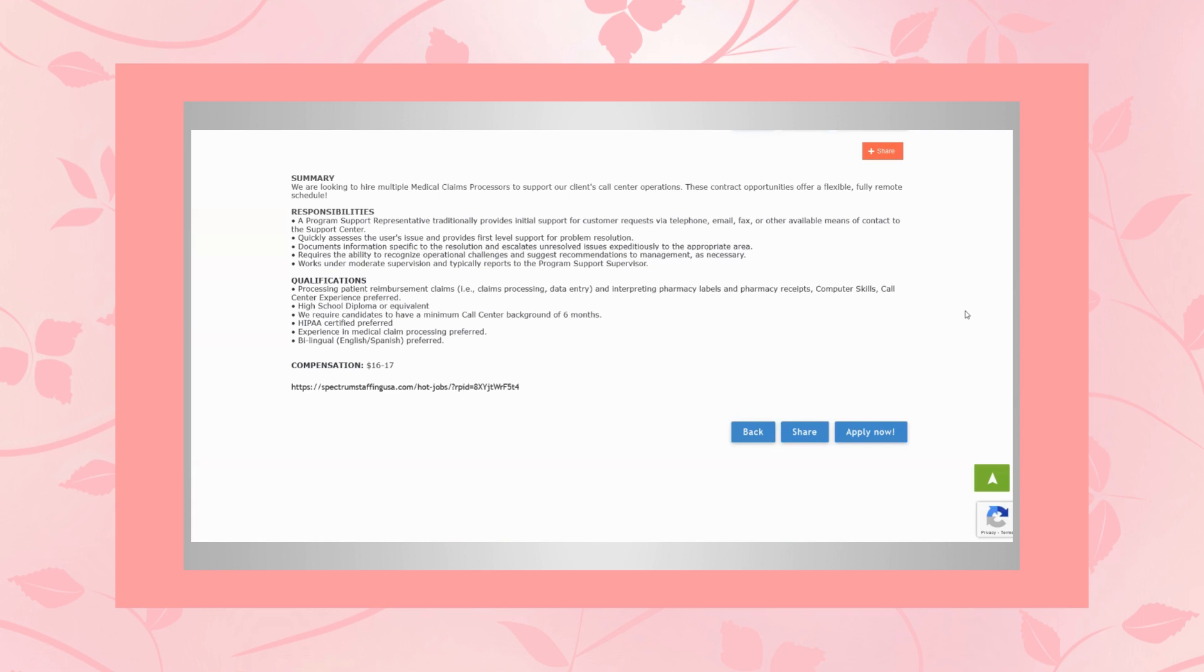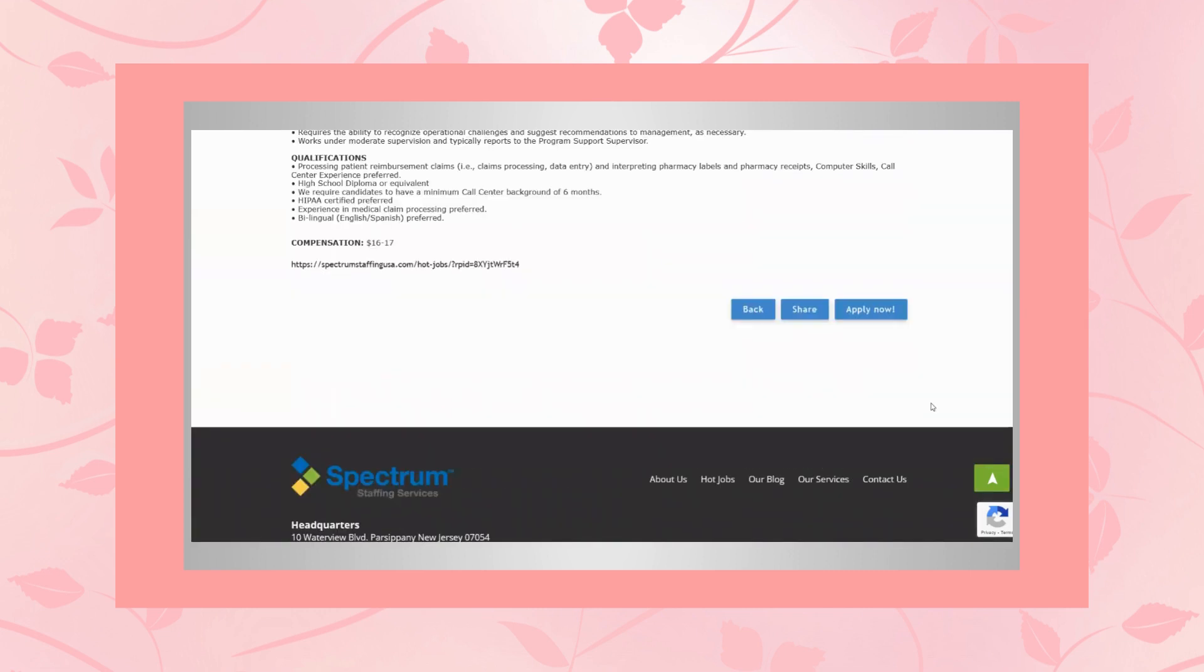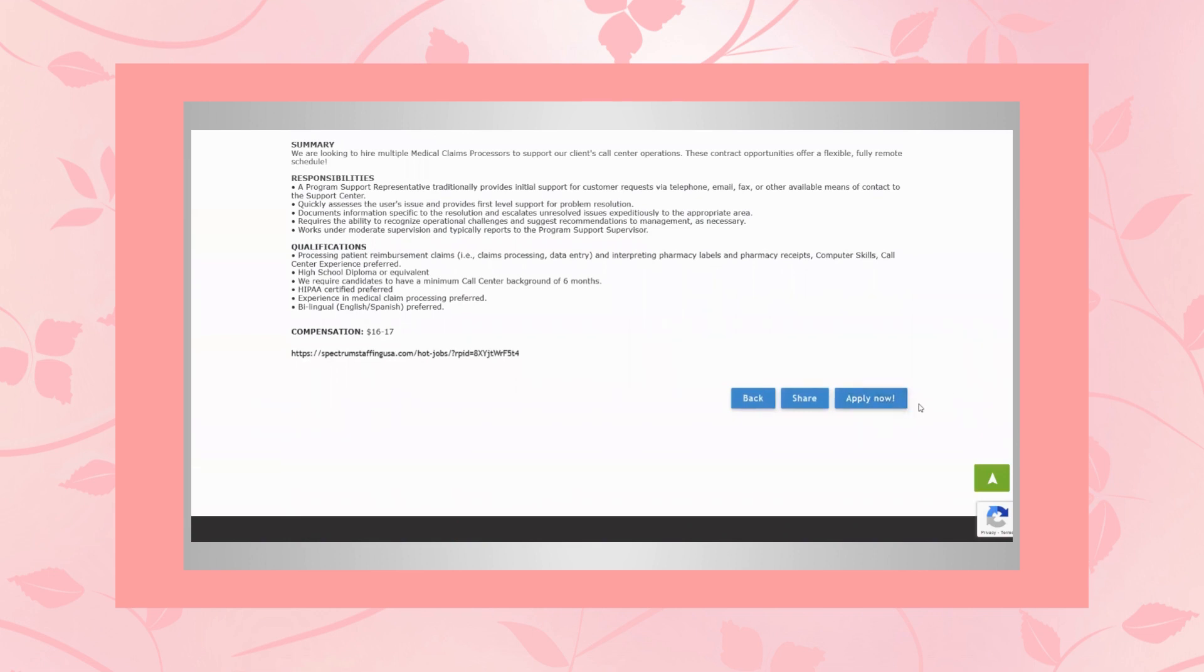And as far as the compensation goes, it's $16 to $17 an hour. And if that sounds good to you, then you definitely want to apply.